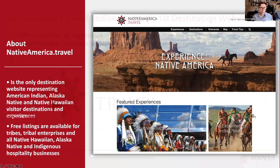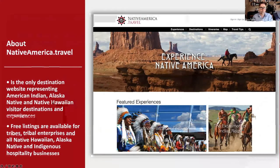A little bit about NativeAmerica.travel: it's the only destination website representing American Indian, Alaska Native, and Native Hawaiian visitor destinations and experiences. All the listings on NativeAmerica.travel are free and they're available for tribes, tribal enterprises, and tribally owned businesses. It encompasses all Native Hawaiian, Alaska Native, and Indigenous hospitality businesses.